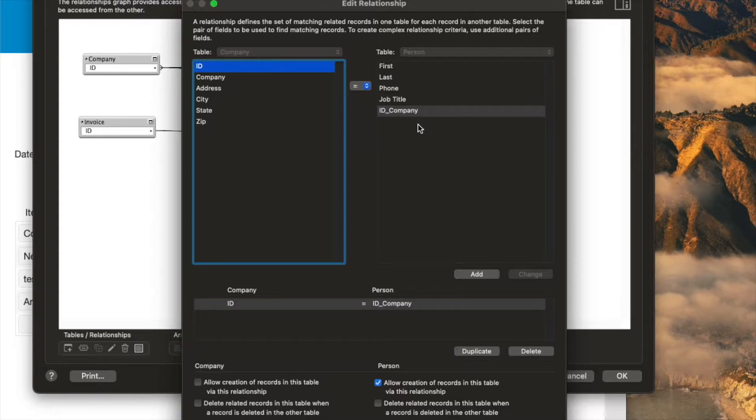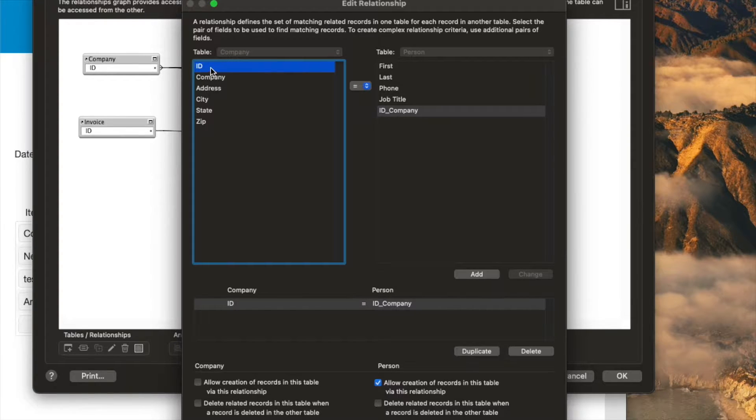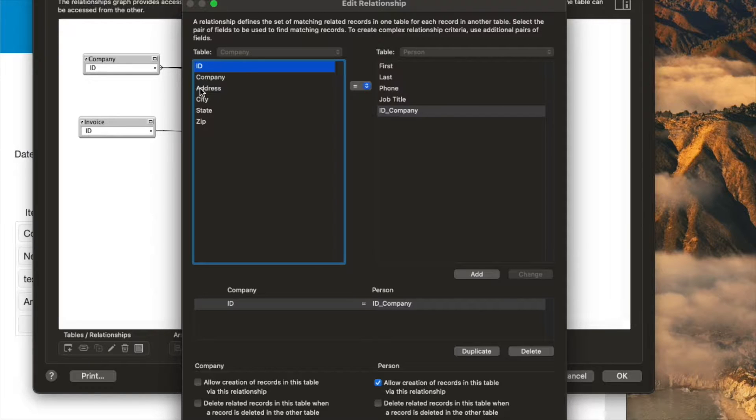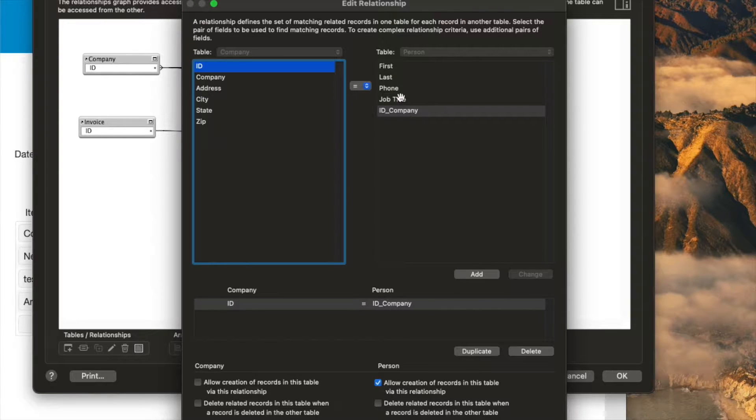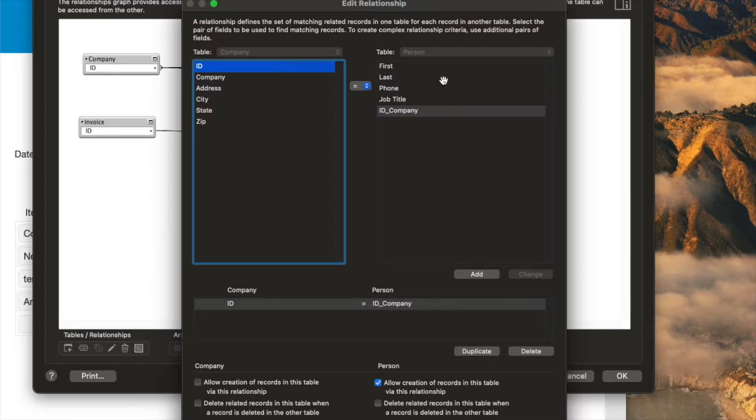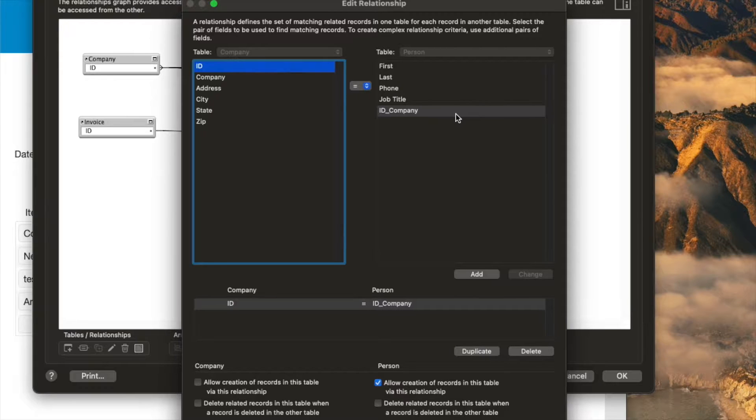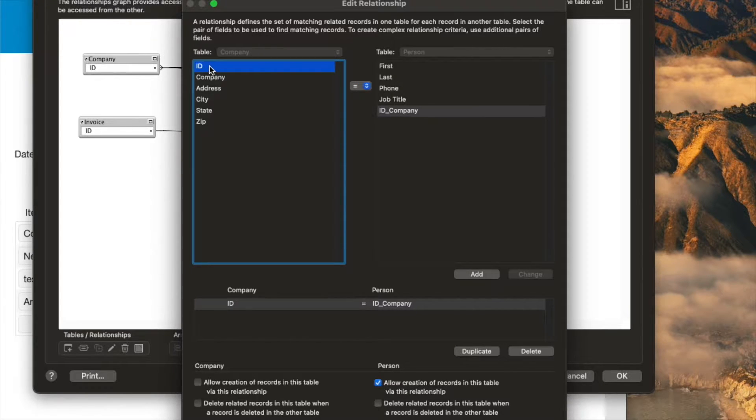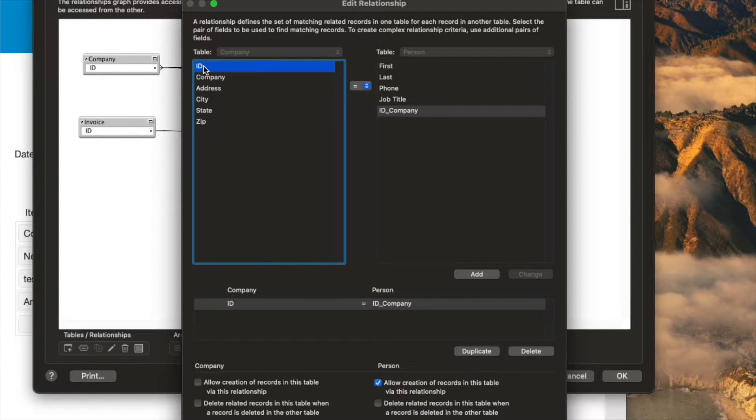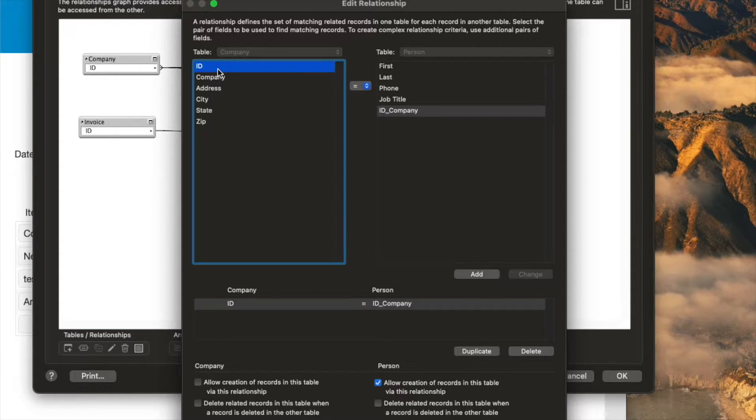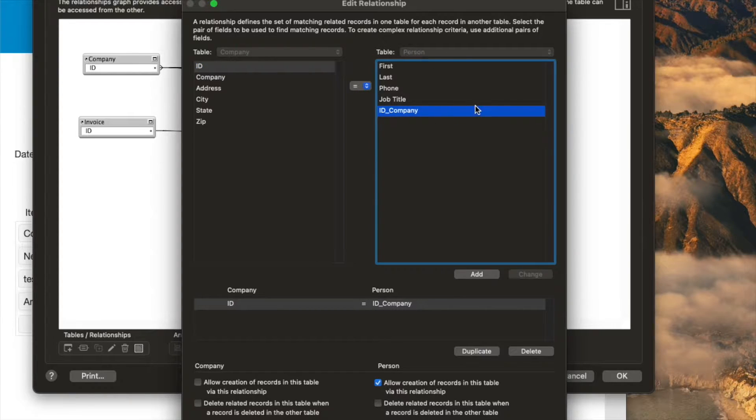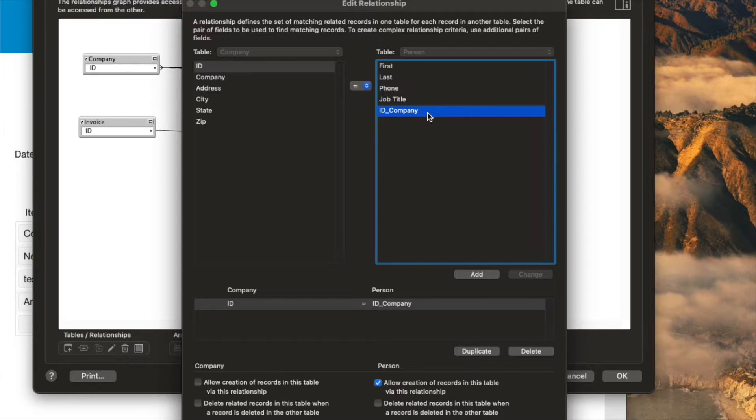In the company-to-person relationship, we use the primary key, the company ID in the company table, and the foreign key, which is a field in the person table that stores the company ID for any number of people who work at that company. Over here, it's unique. So only one company would ever have the same ID. 12345 exists for exactly only one company. But over here, if there's five people who work at that company, they're all going to have the company ID of 12345.